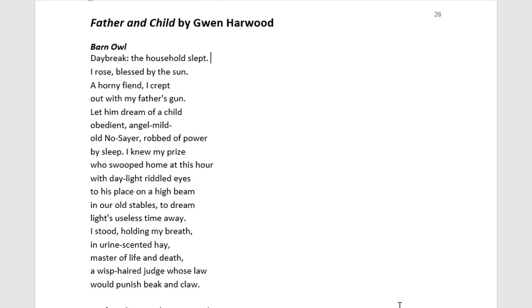When you get to writing your imaginative, discursive, or persuasive texts, you can make links between how the prescribed authors use these features in their writing and how you can use them in your own.